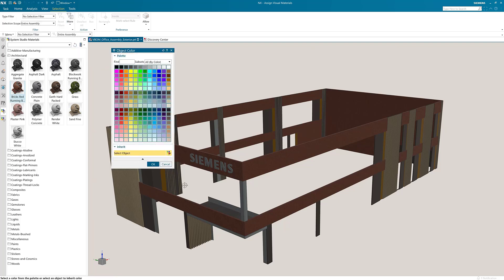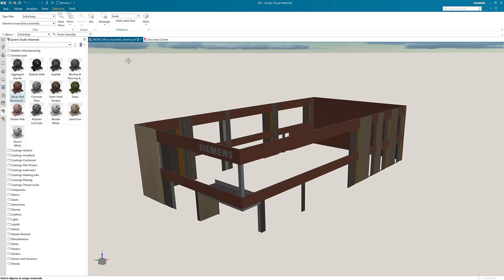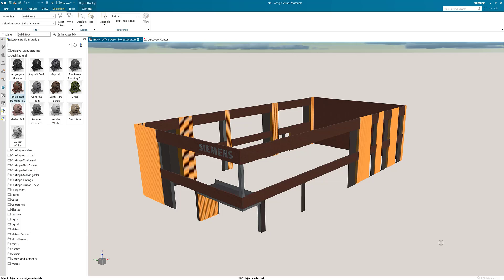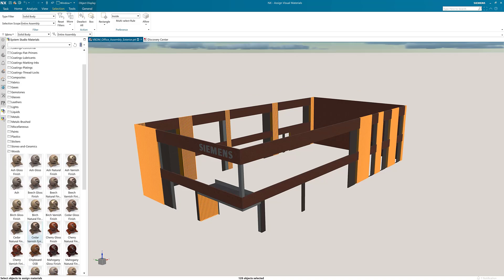In this new window you can select a color from the palette or by clicking on a body. Now with solid body selected I can drag a selection box over the whole model and only the bodies that have that color applied to them will be selected.